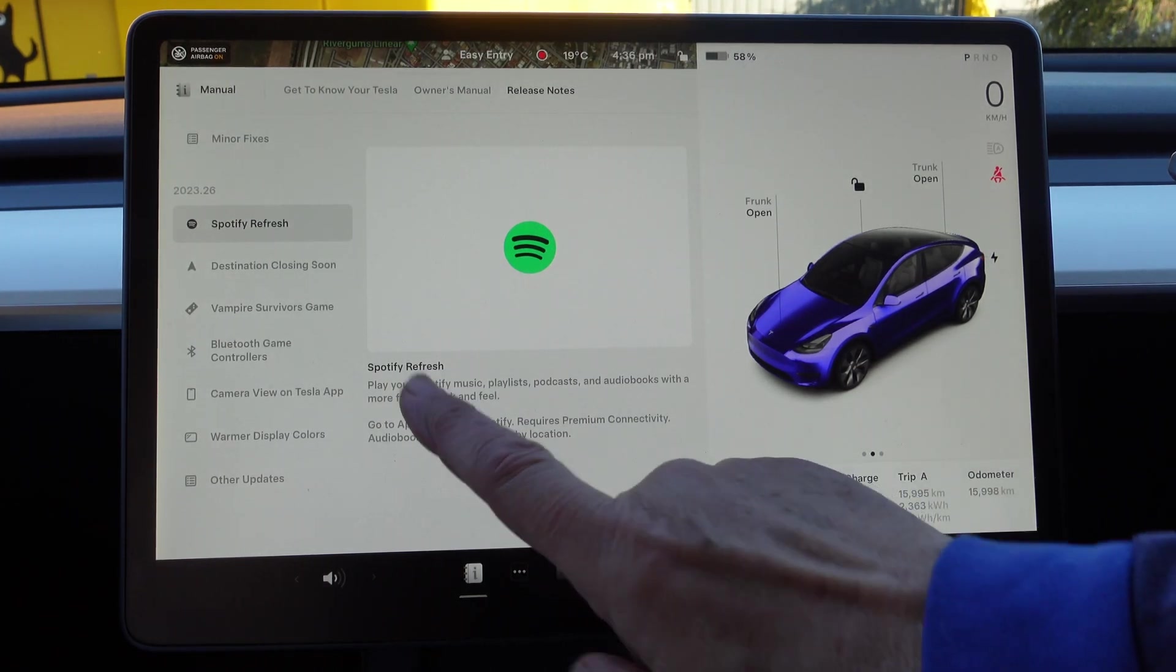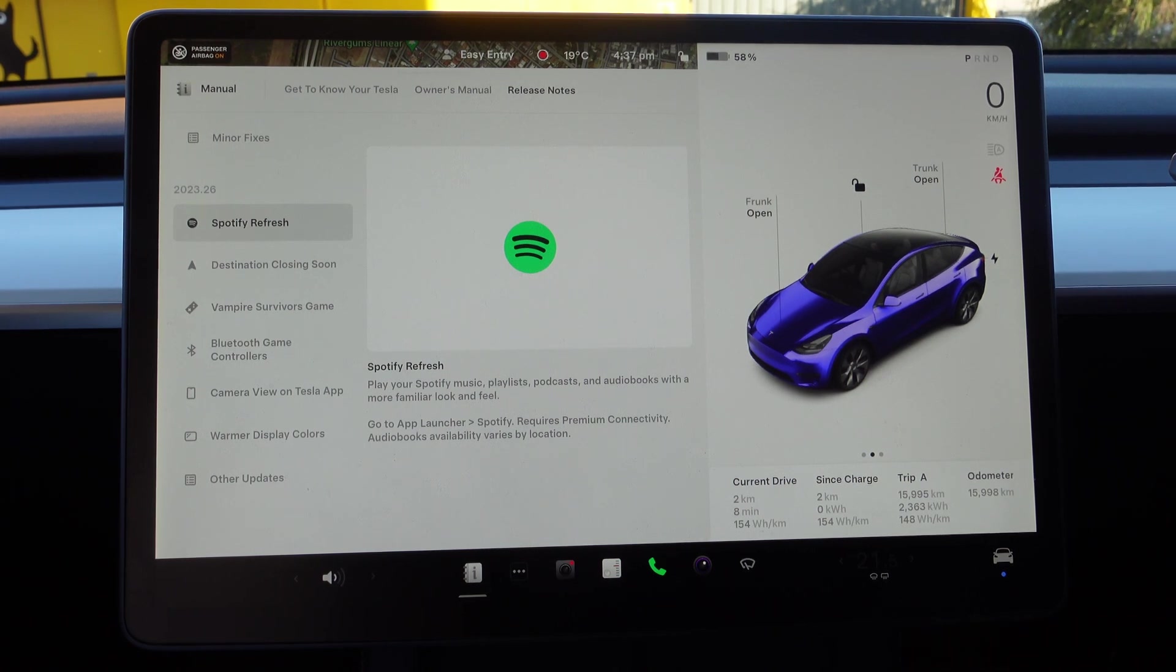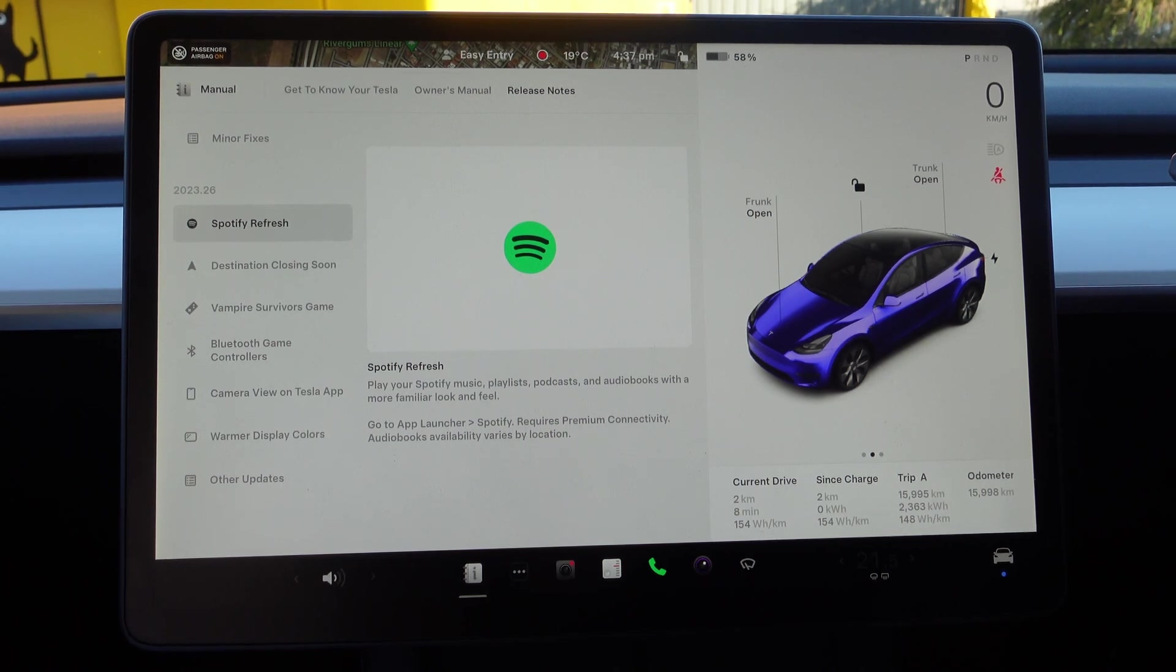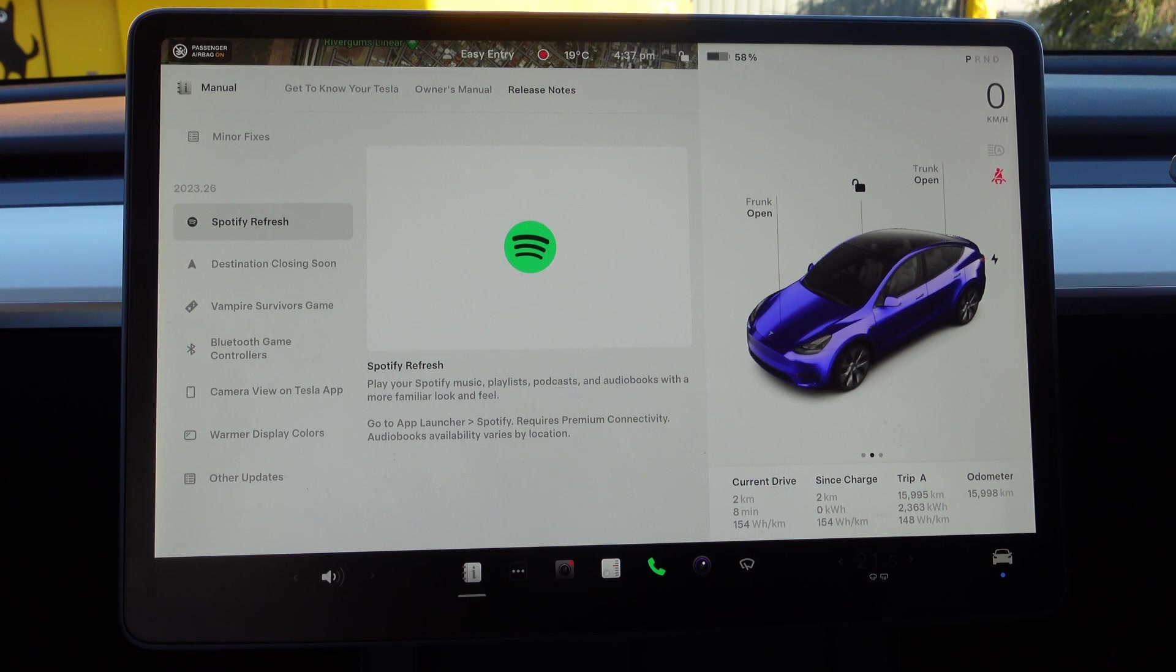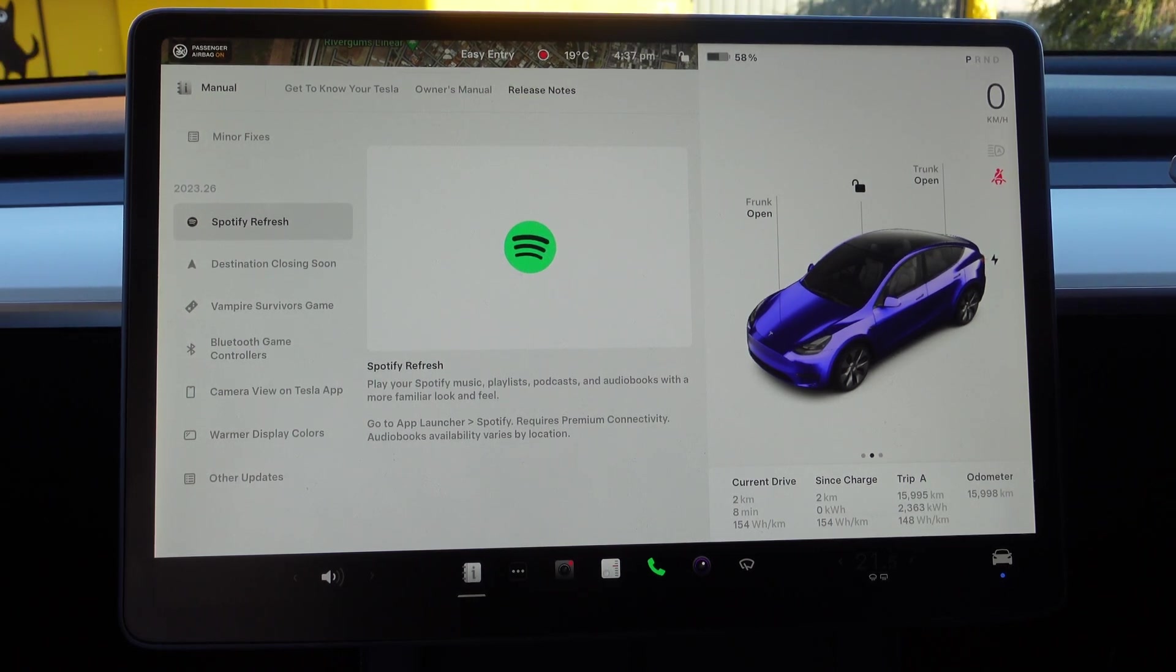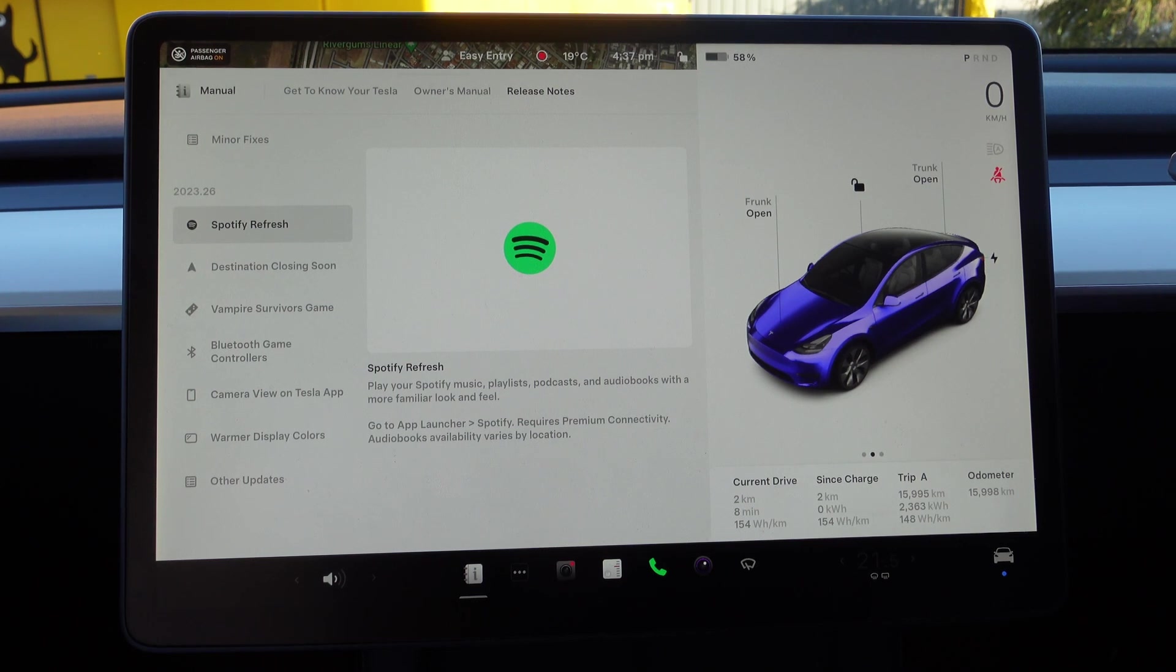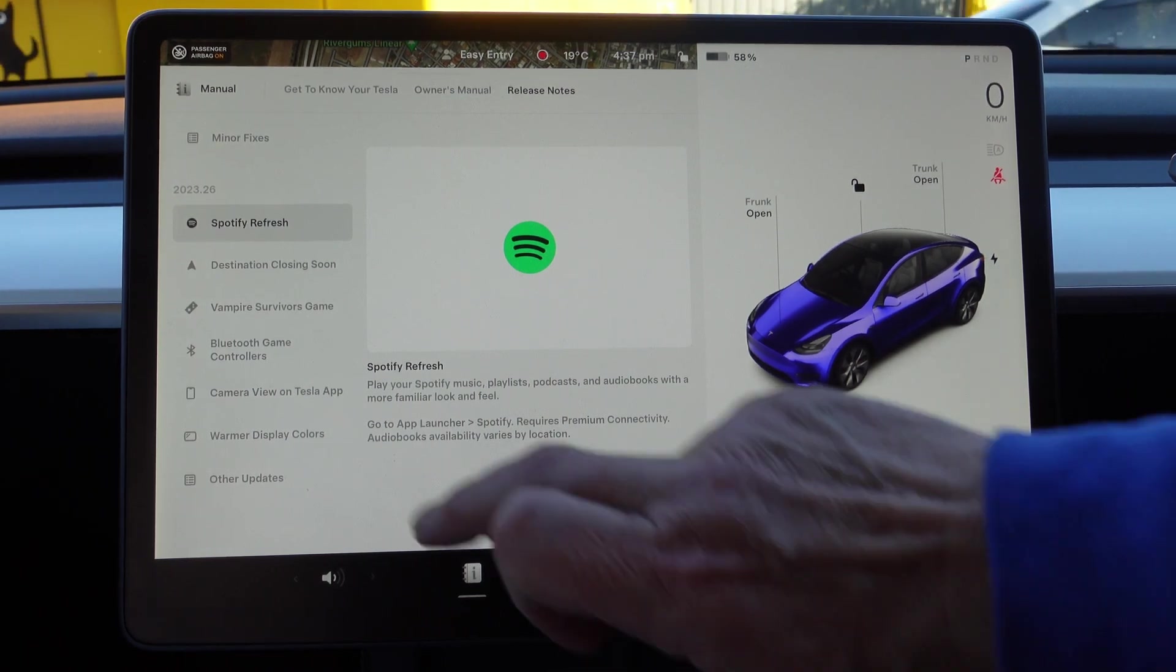The first thing on here is Spotify Refresh. Play your Spotify music, playlists, podcasts, and audiobooks with a more familiar look and feel. Go to the app launcher, Spotify. It does require Premium Connectivity—I've got that, it's only $9.99 Australian a month, and I think it's actually probably very much worth it. Audiobooks availability varies by location, so some countries you can't get certain audiobooks. Spotify has been refreshed. I don't normally use Spotify, but we'll have a little look at that in a minute.